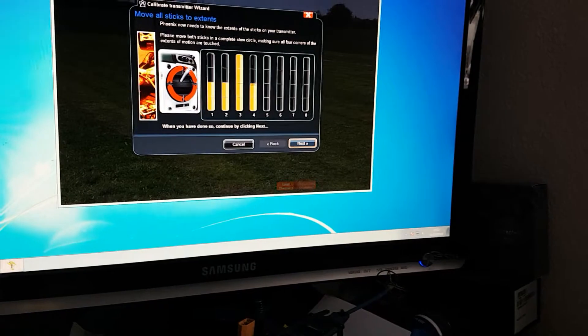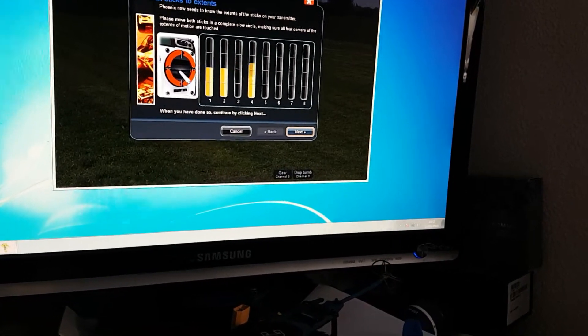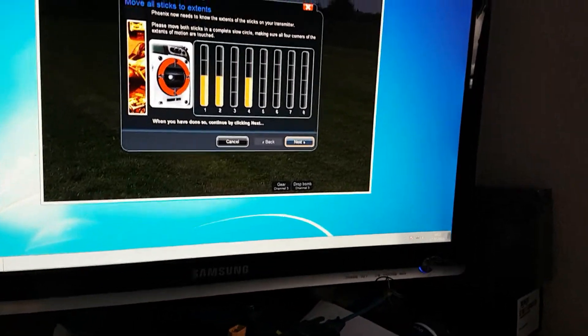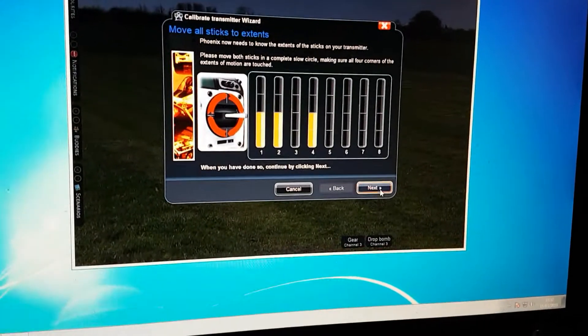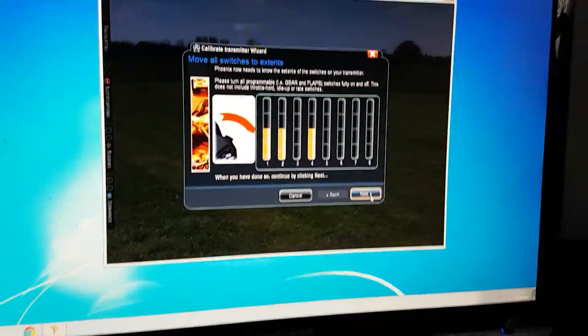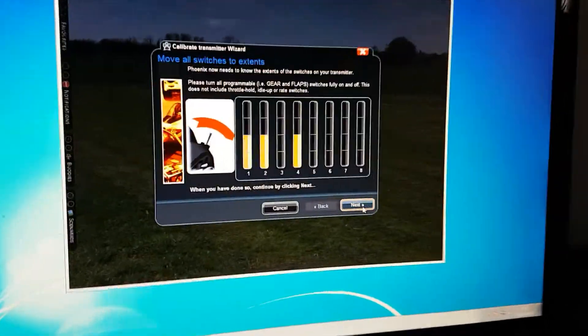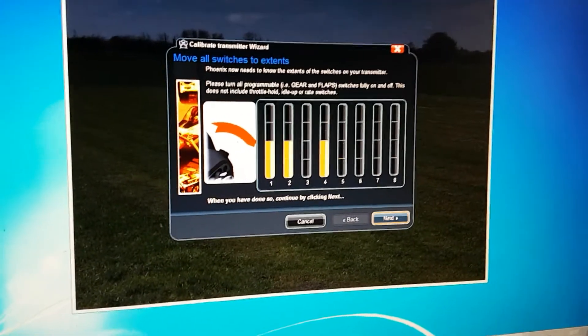So I better do that again with throttle and rudder. Once you've done those four, go next. This is where we come into our switches. You guys probably know all of this, but we'll just go through the whole lot.